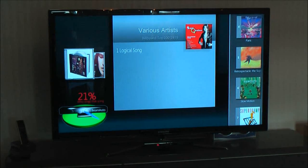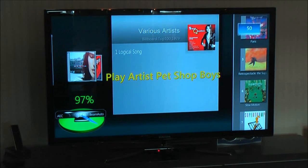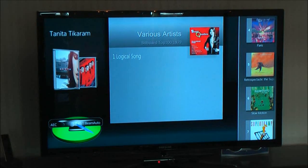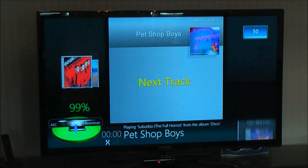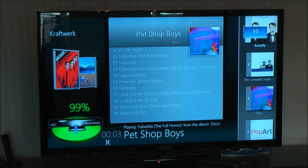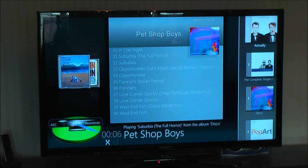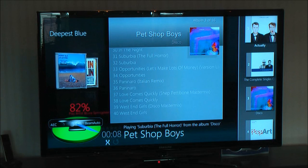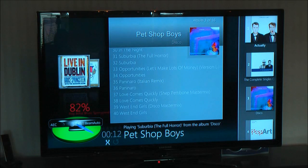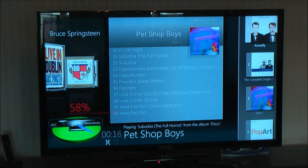Play Artist Pet Shop Boys. Next track. Play Artist Bruce Springsteen. You can see there it recognized Bruce Springsteen with only 82 percent. I've set the threshold very high — 90 percent — to get fewer false positives.